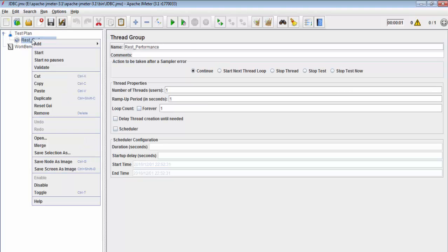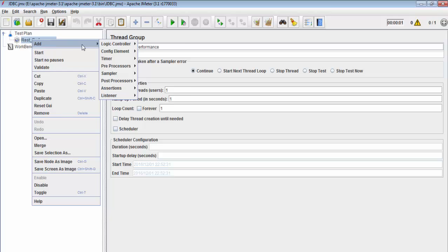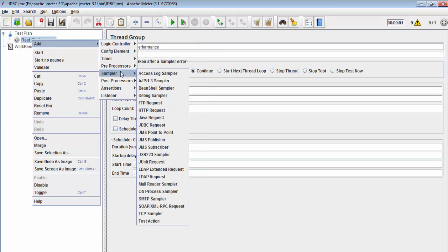I am coming inside it and using a sampler, HTTP sampler, because REST APIs are using HTTP to communicate the data between my machine and the server. So we have to use HTTP sampler.